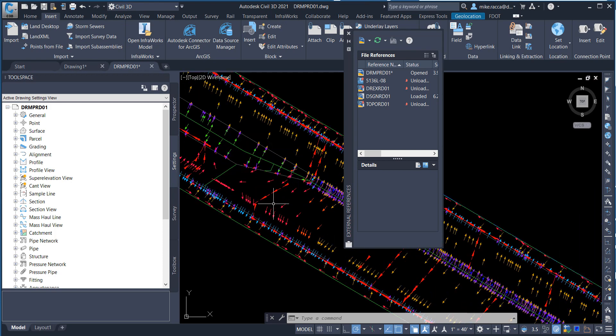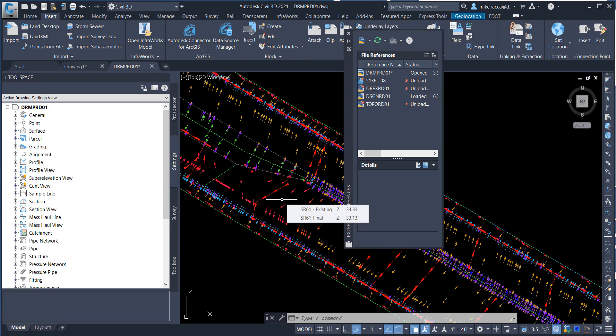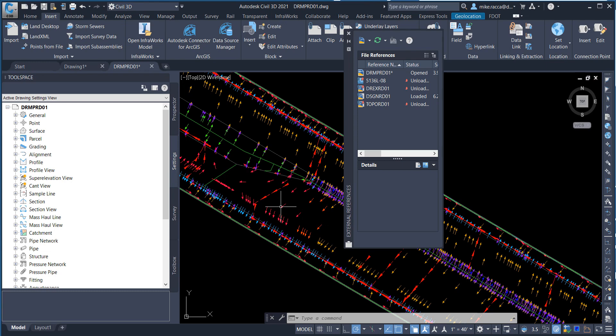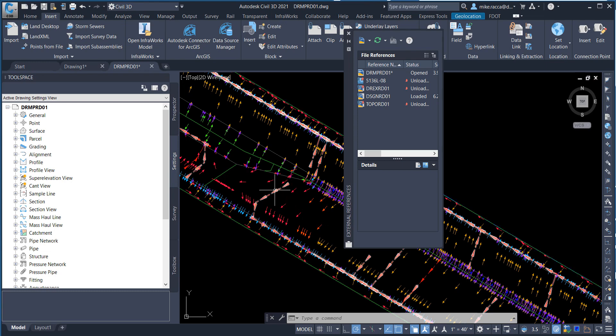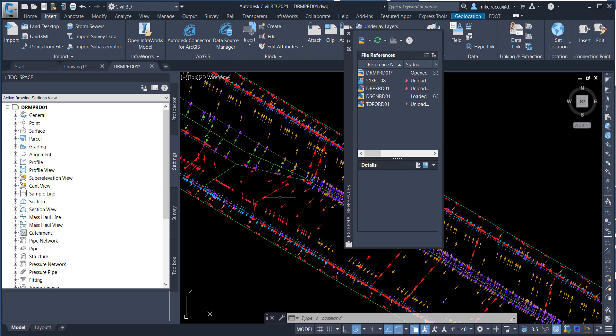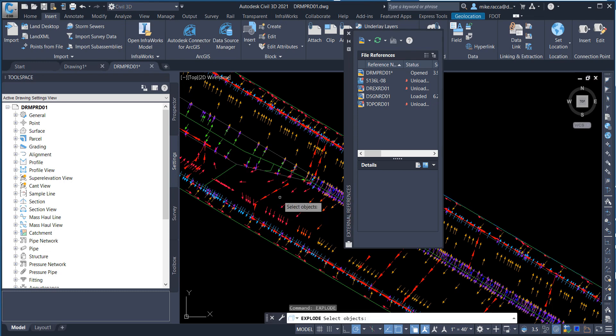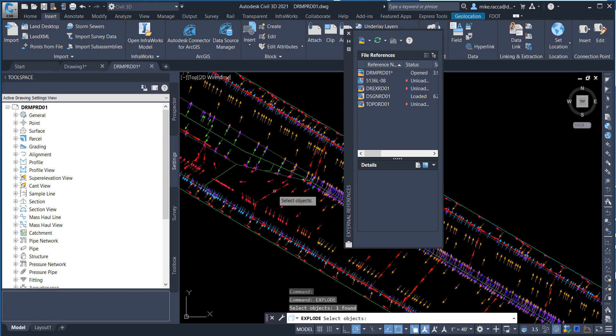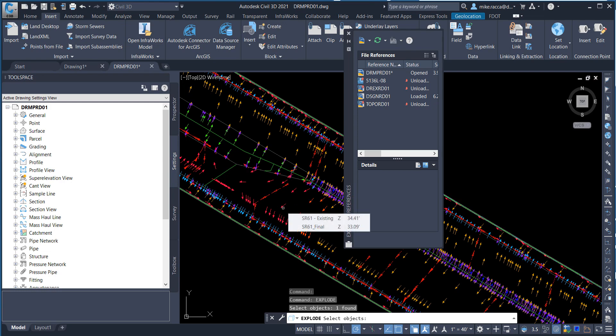Next, what we want to do is explode the drawing so it becomes individual objects, not one complete block. If you hover your cursor over the WaterDrop, you can see how everything in that drawing highlights. Type in the explode command. At the command prompt, it says to select objects. Select the WaterDrop objects and then press Enter.